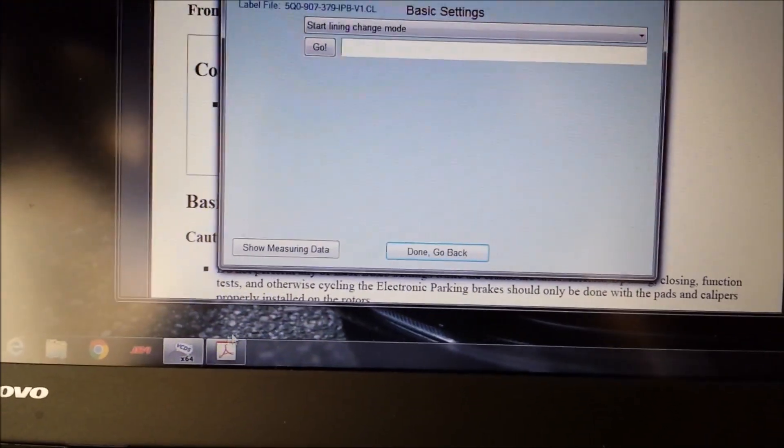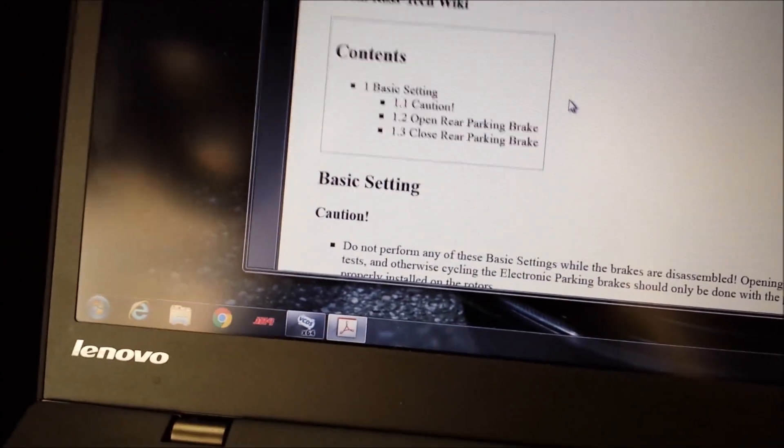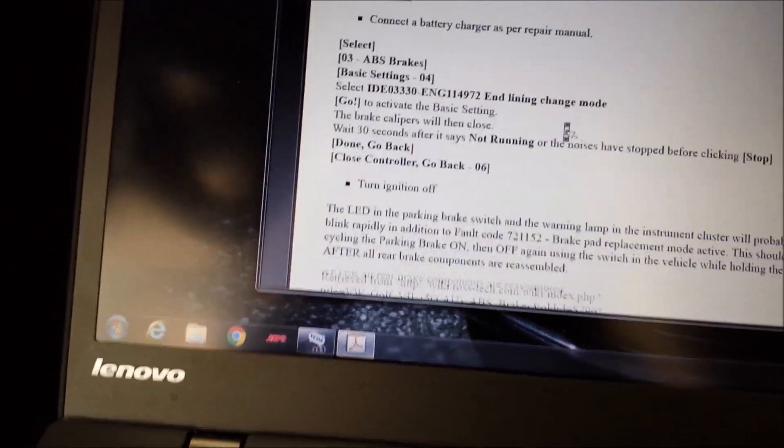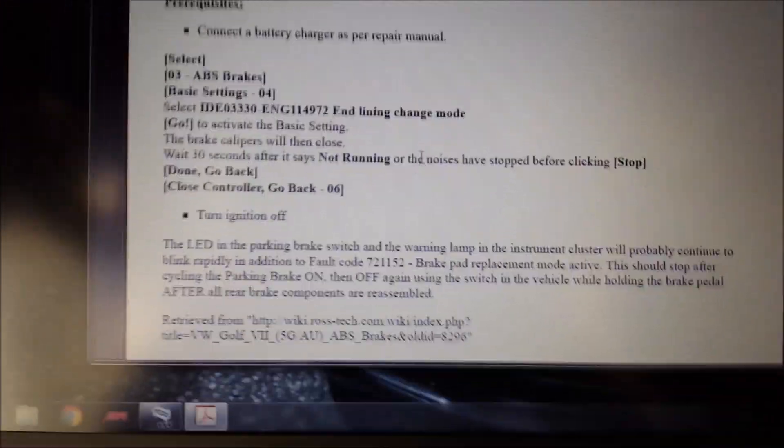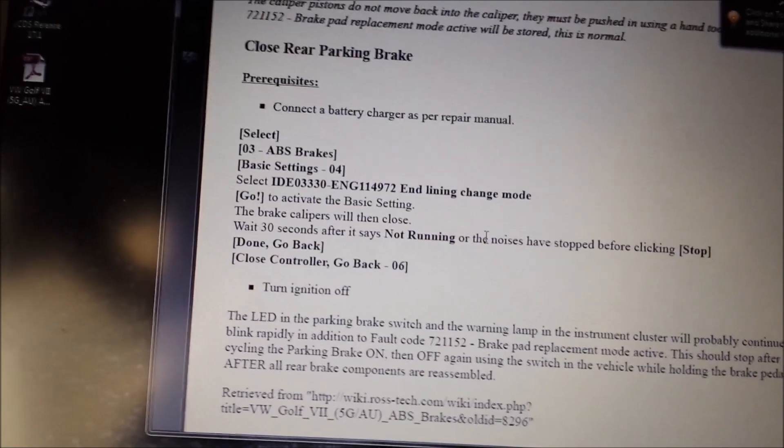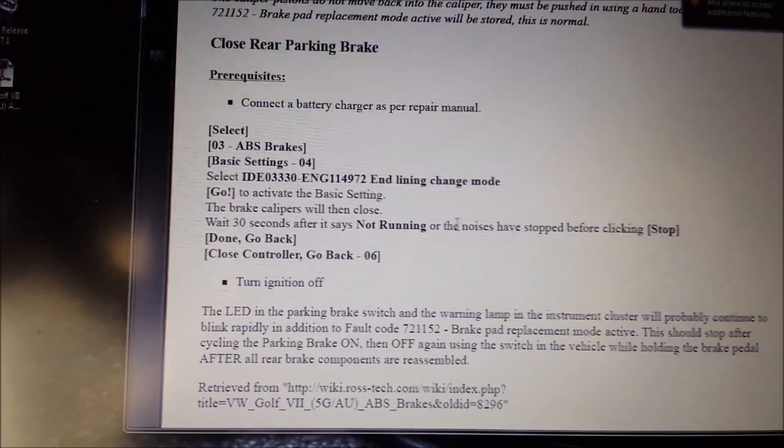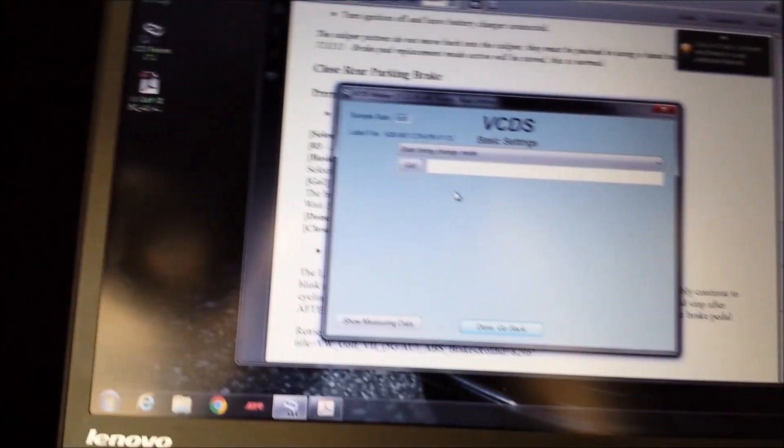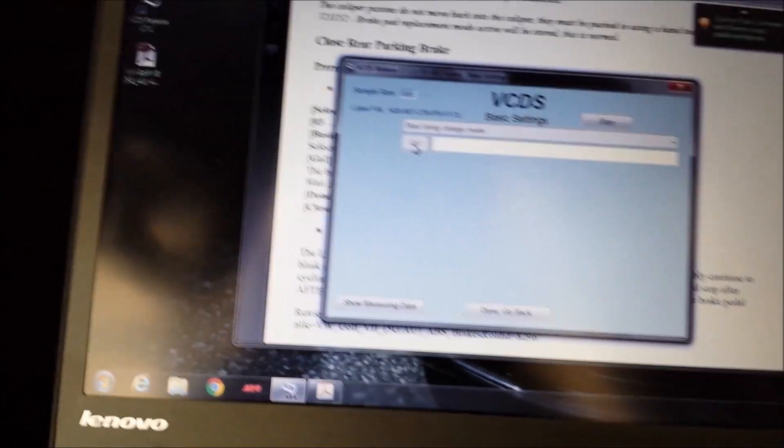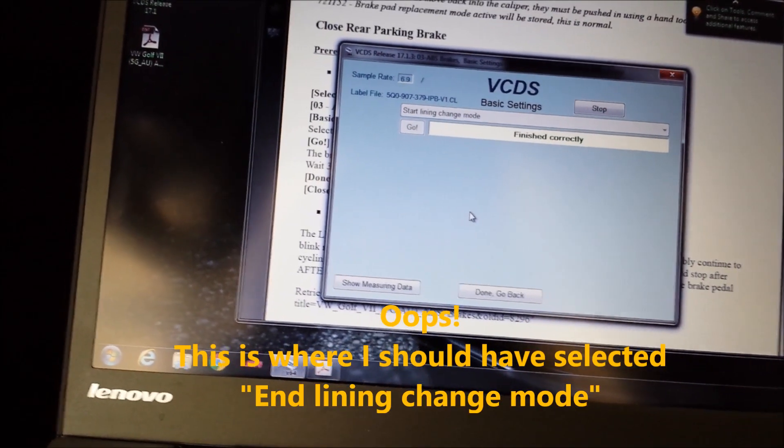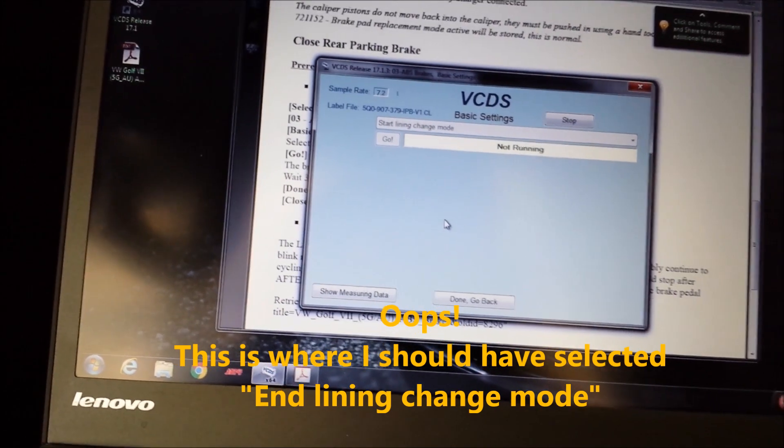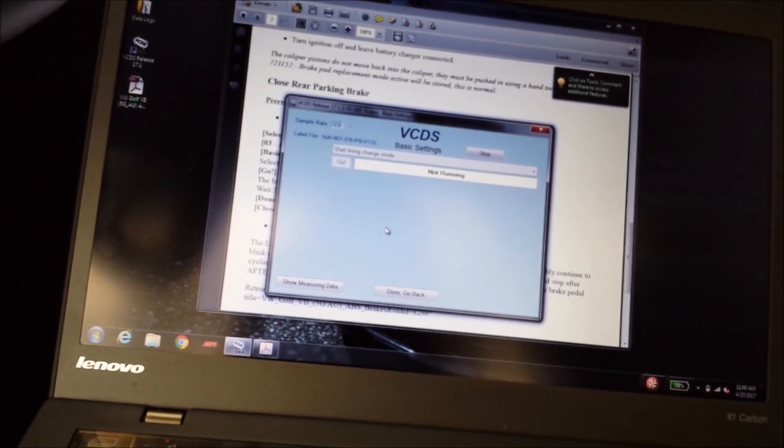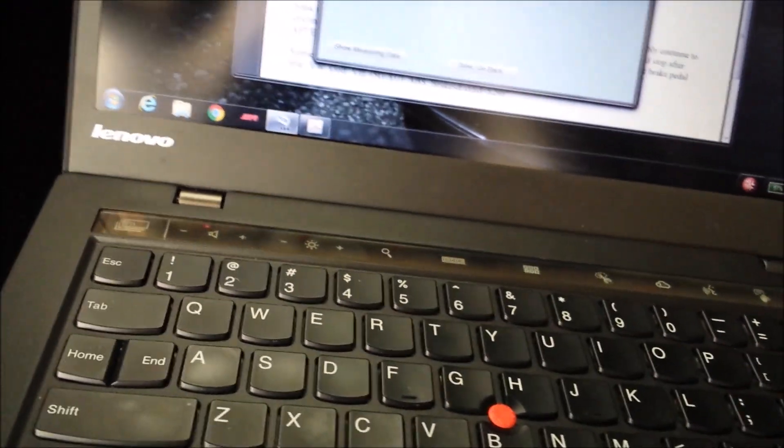We want to drop down and go to start lining control modular I believe. And I'm just going to make sure see here's the instructions on here you can't mess this stuff up if they got instructions. See instructions it says that go basic settings calipers then close wait 30 seconds after it says not ready ok so make sure. So we go like this start lining control hit go.